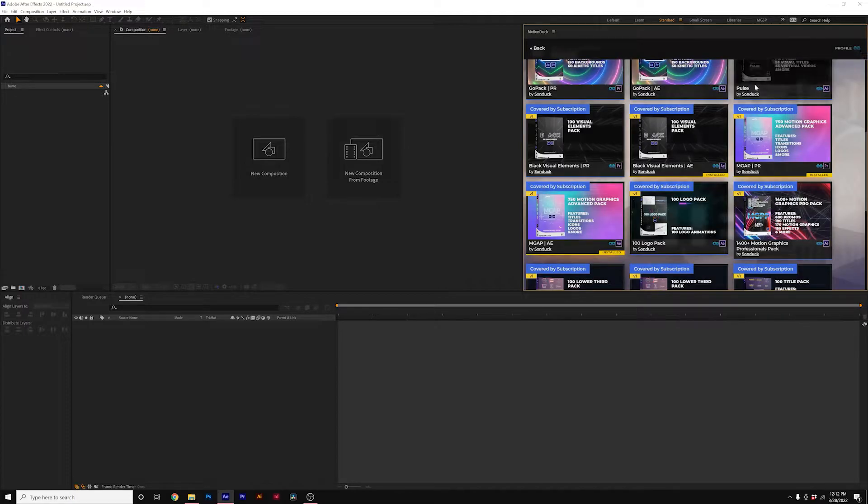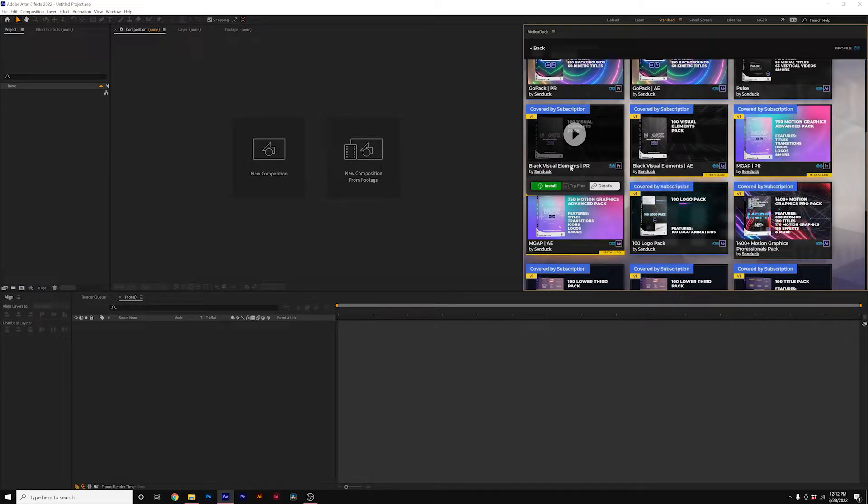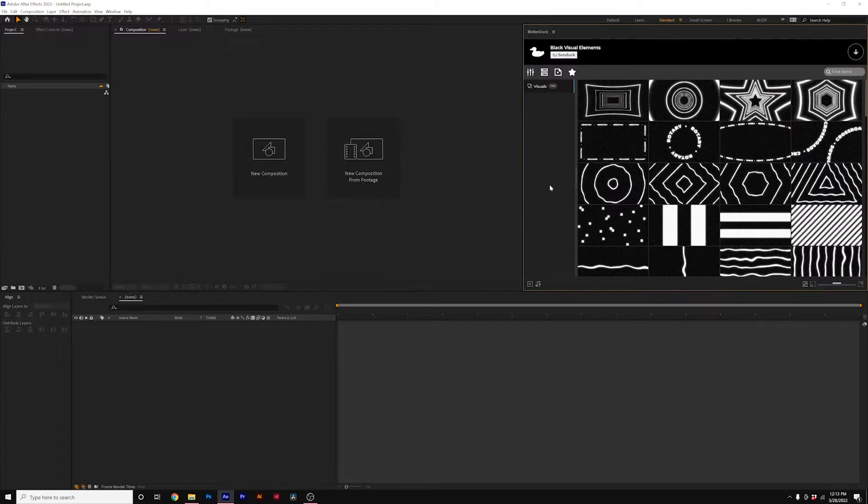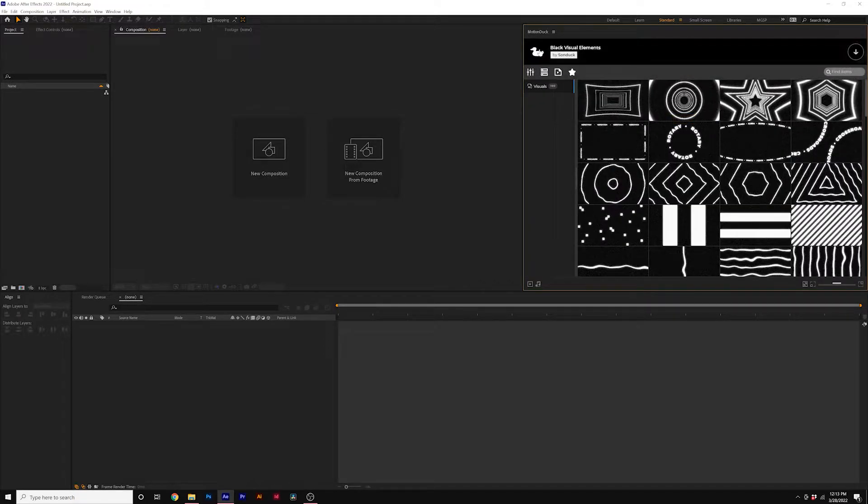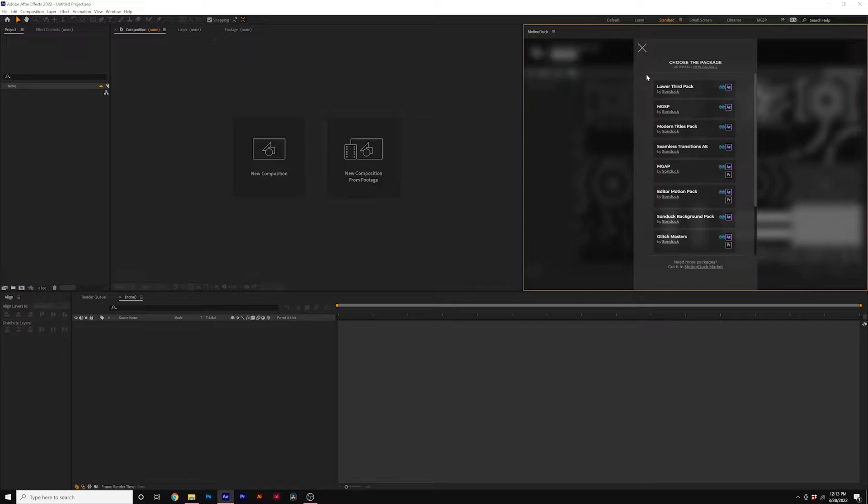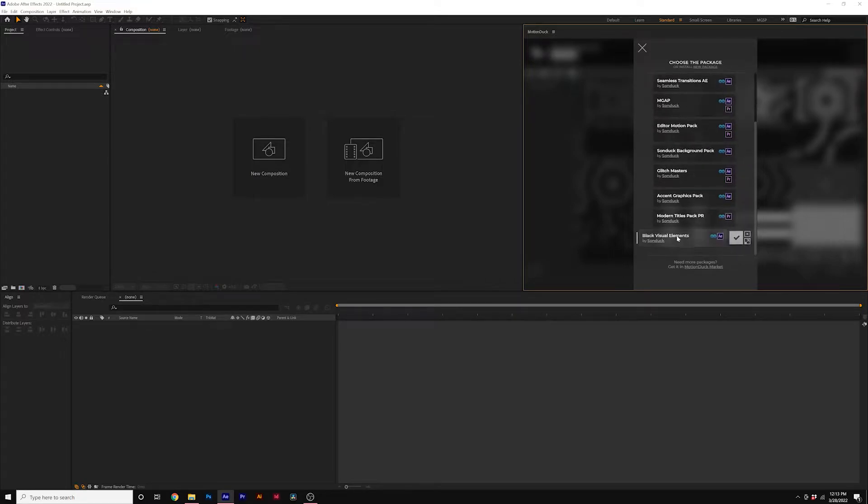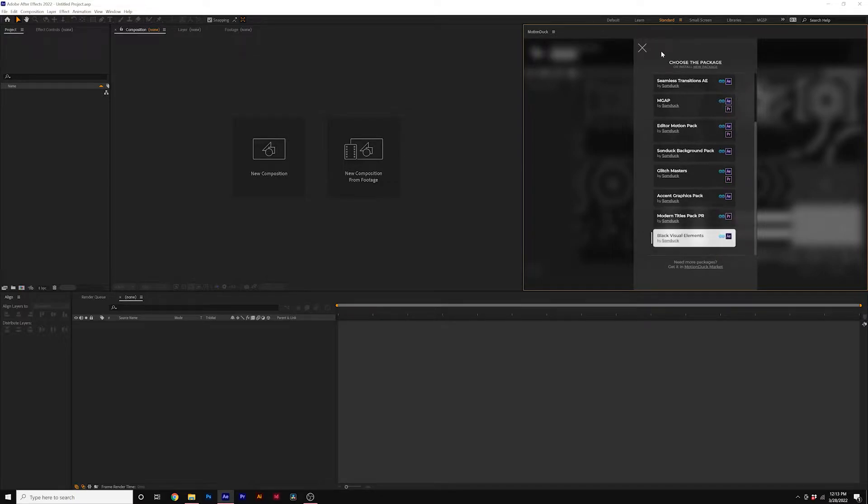So for example, we can come here to our download icon. I want to install the Premiere version of our Visual Elements pack. We click on install and then we get this duplicate error. If we click on our Duck logo to switch the pack, we can clearly see at the bottom that we only have this pack installed for After Effects and not Premiere, and we still receive that error.